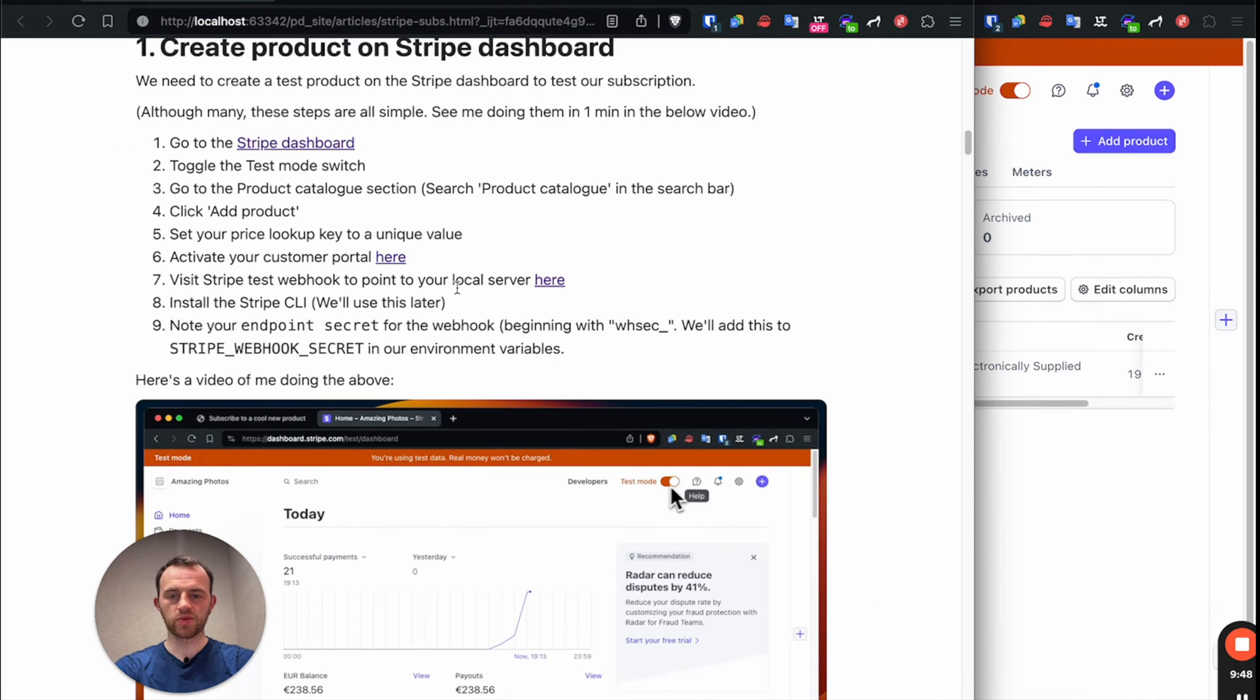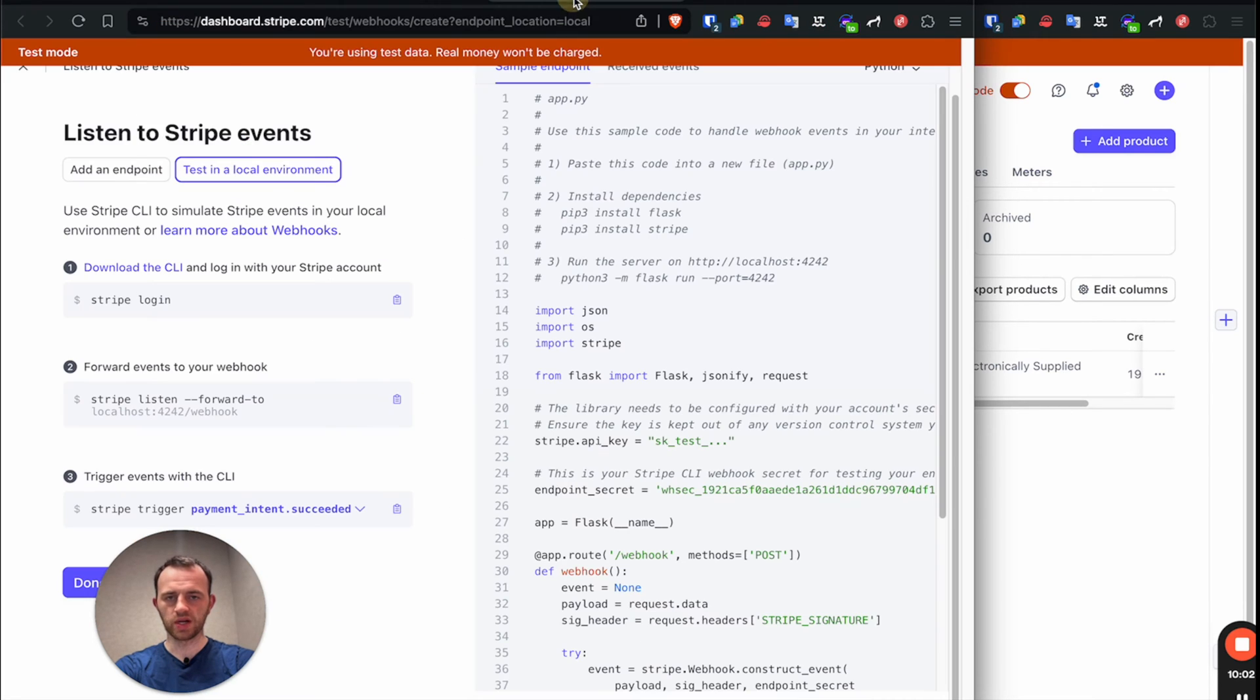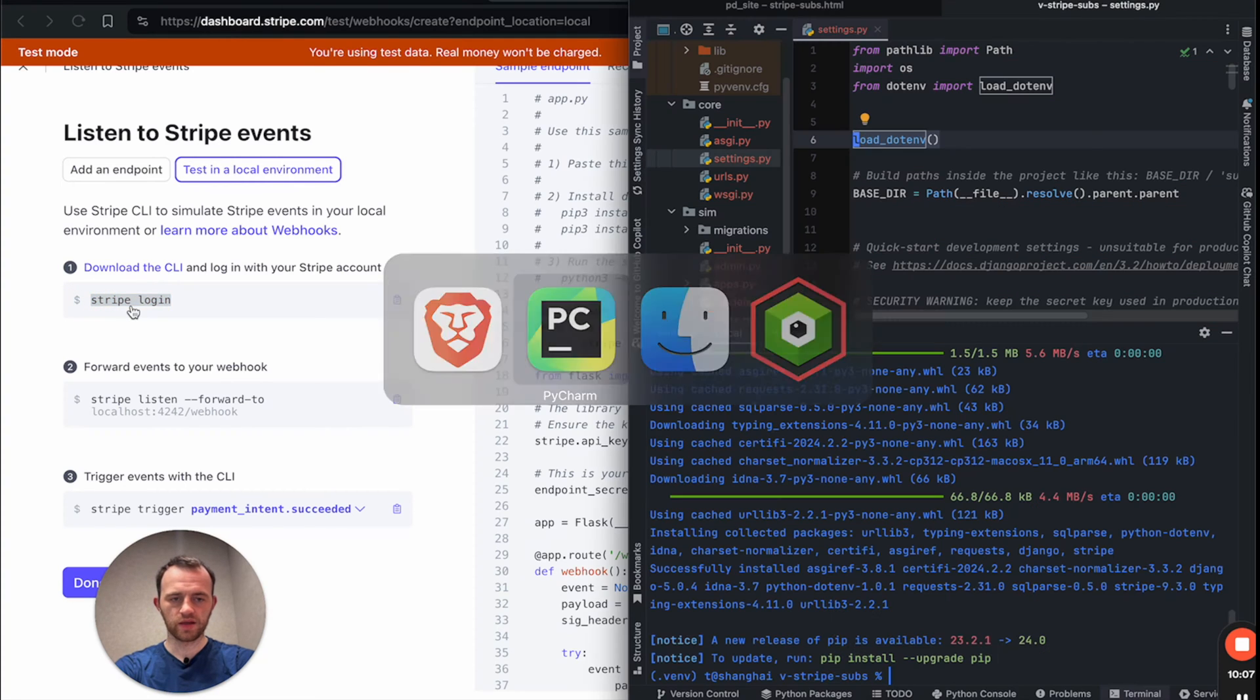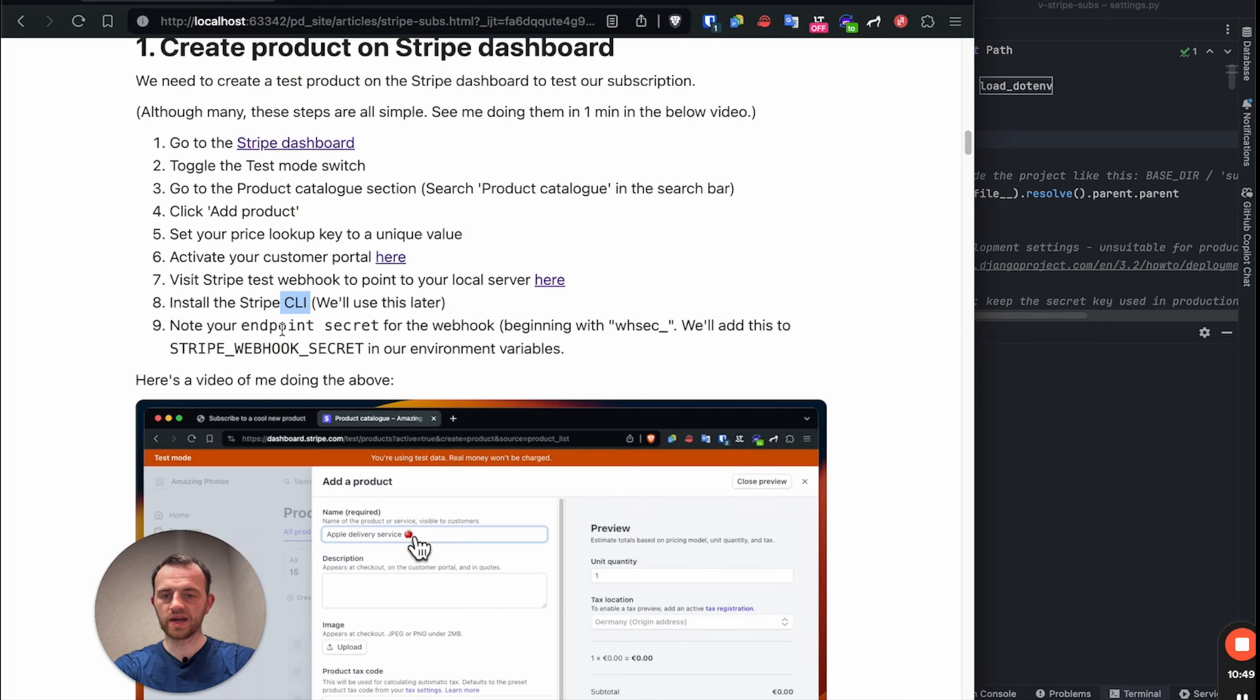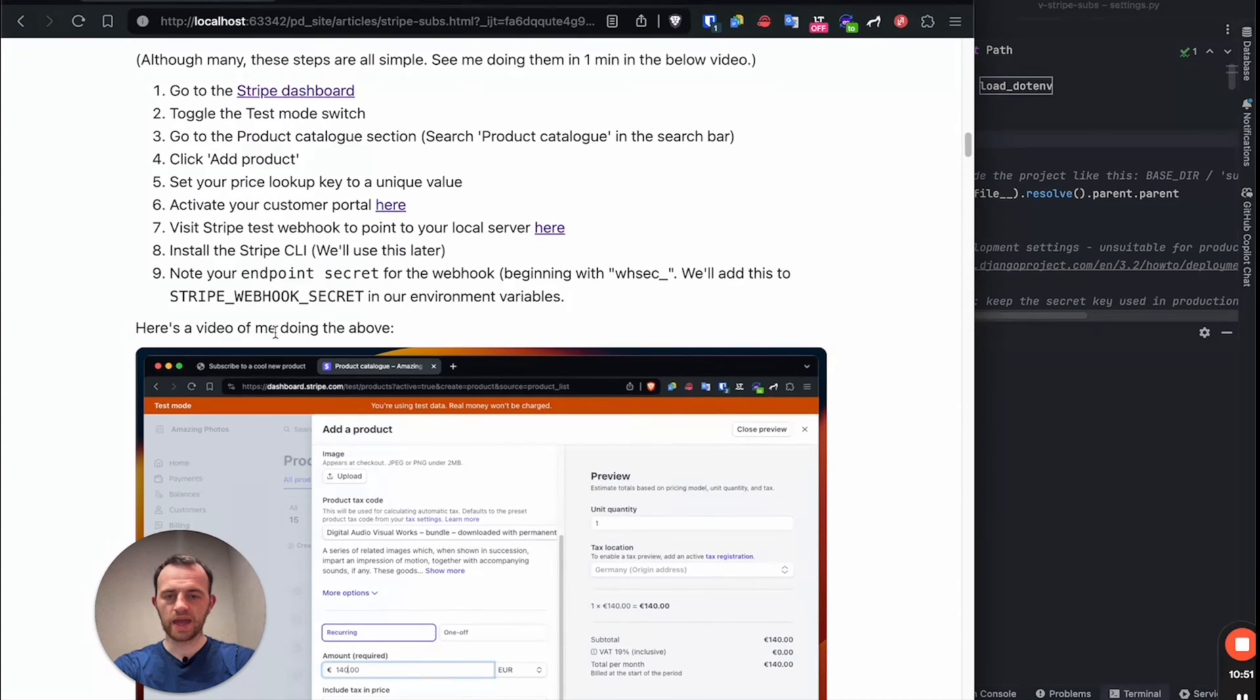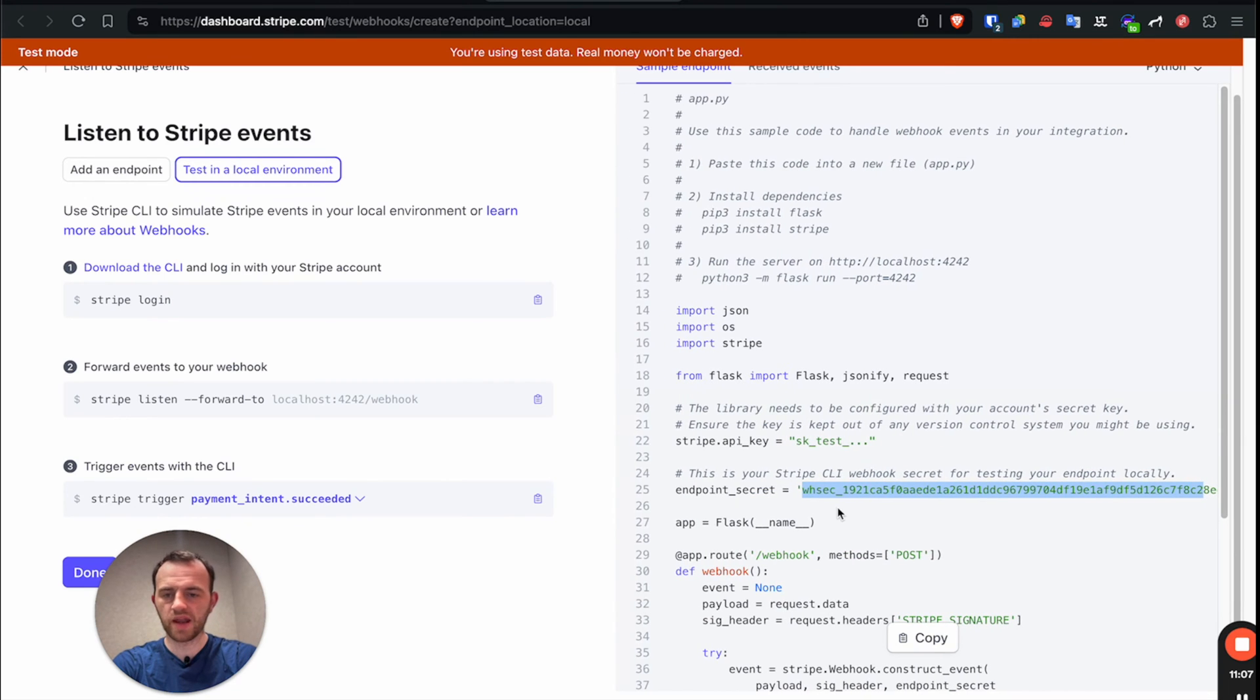Okay, so now we want to visit the test webhook to point your local server here. For now, all you need to do is just install the Stripe CLI. So go Stripe and then log in here. If I do it on here, Stripe login. Okay, so you've done that. And then also we want to get an endpoint secret. This is your endpoint secret. Yeah, leave that up for the moment and we'll use this in a second.